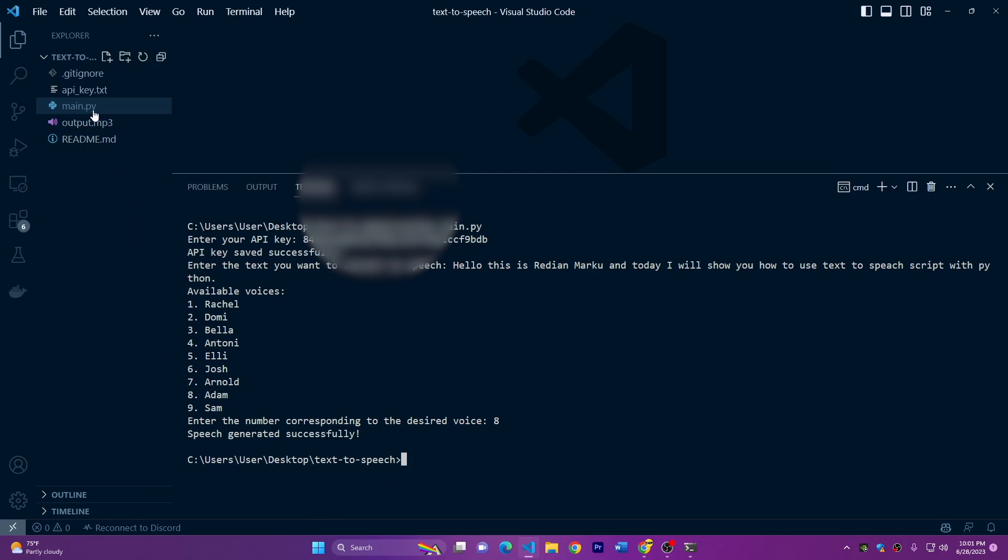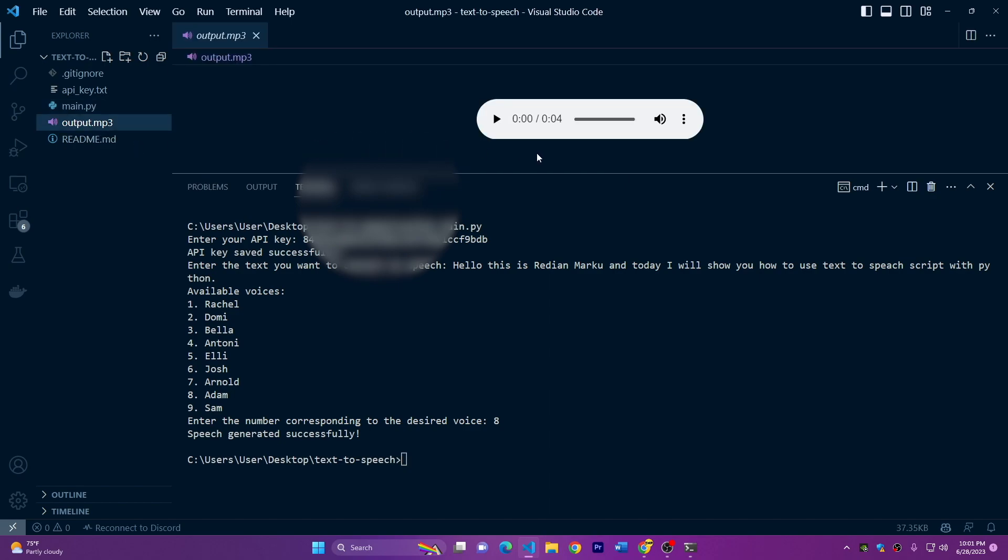And you'll ask me where to find the speech. But the speech is here, on the files. We will see output.mp3. If you click on it, it will show you this bar here and just press on play.